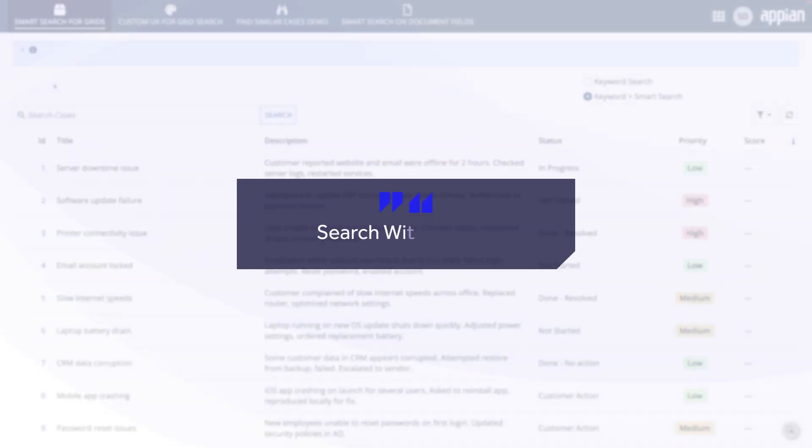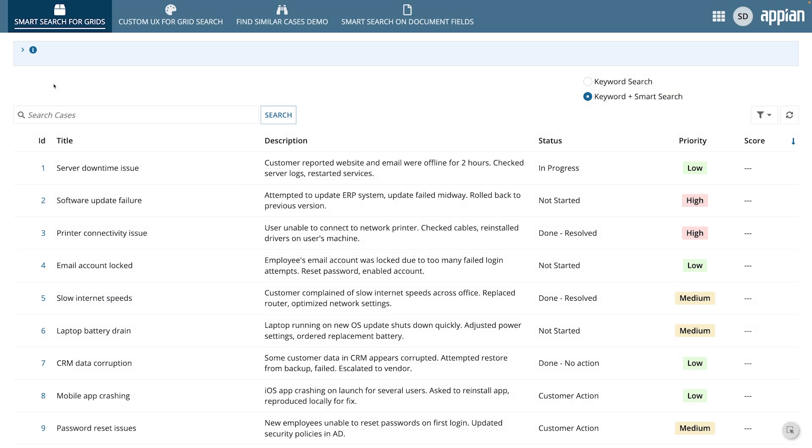Now, let's look at five ways to use Smart Search in your applications. You can enable Smart Search on a read-only grid, so users can search for terms that are semantically related, even if they're not exact keyword matches.